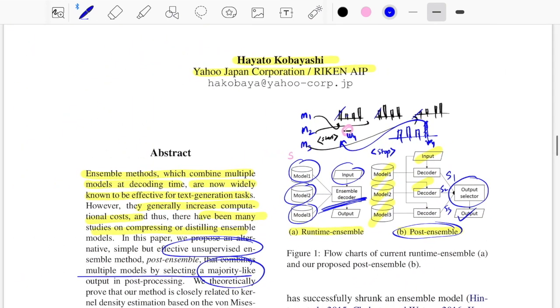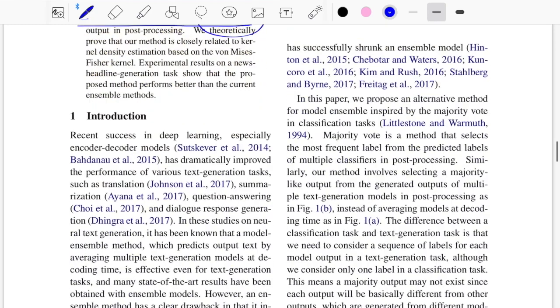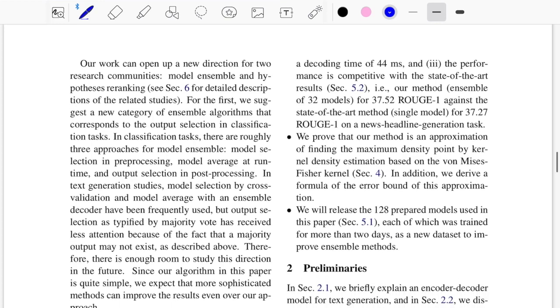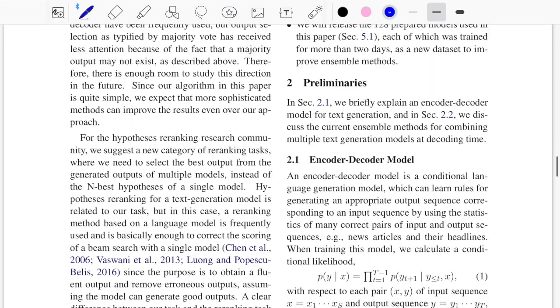Those are the two key contributions of the paper, with the novel contribution being post ensemble. Let's move on to see the results and the algorithm in more detail.